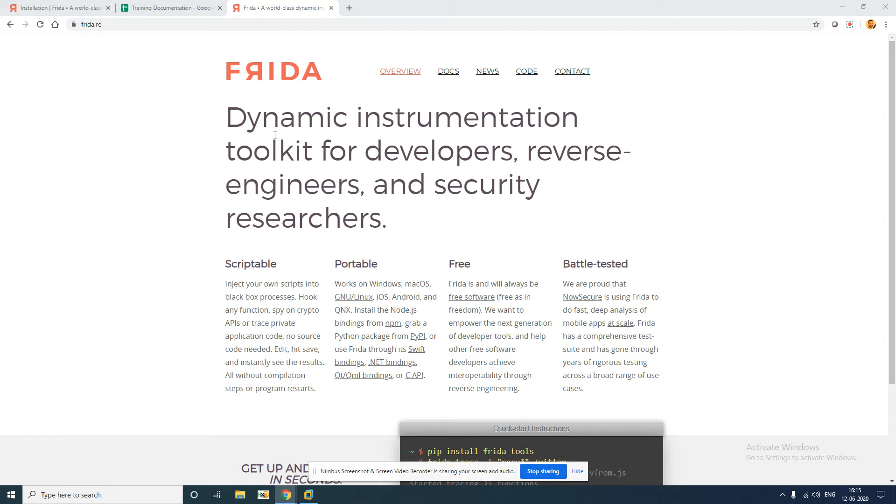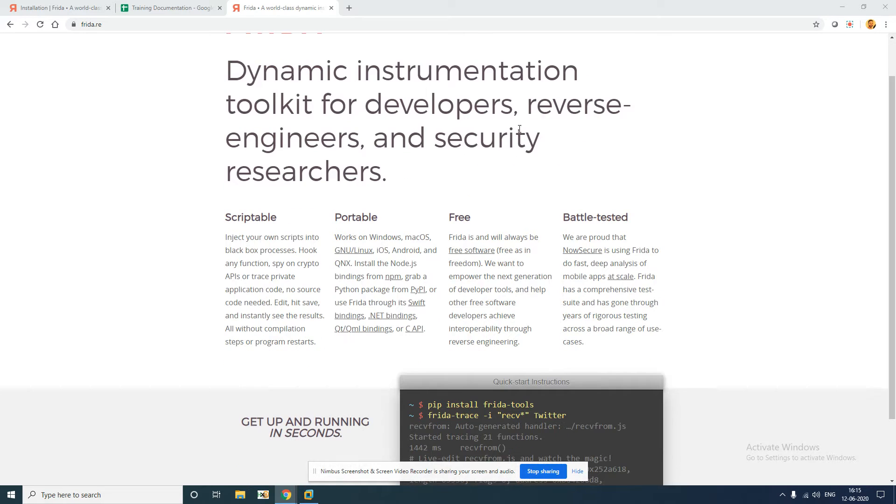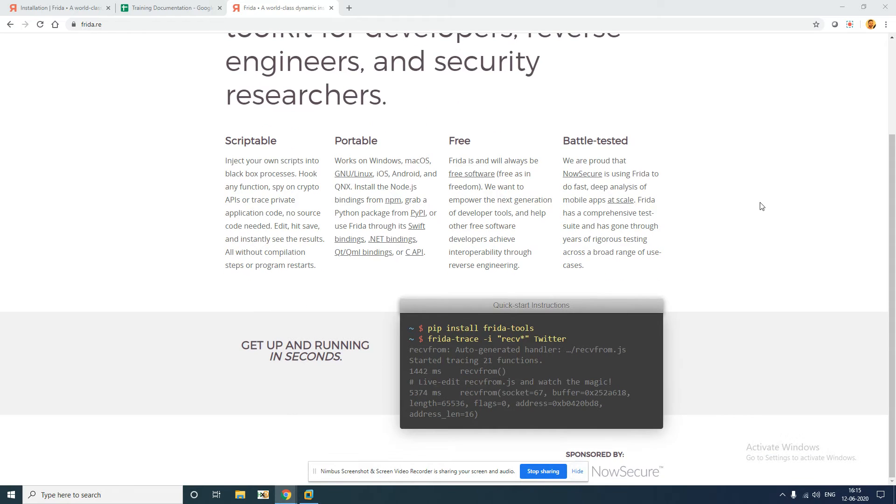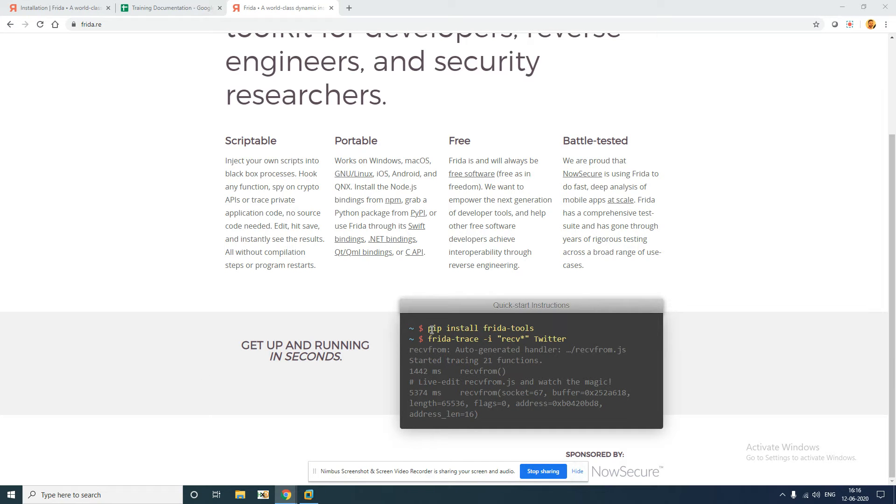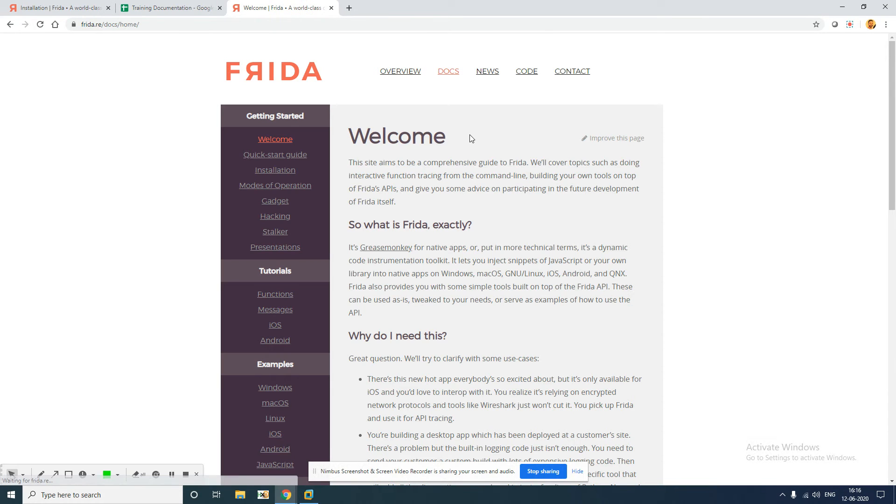As you can see, it says Frida dynamic instrumentation toolkit for developers, reverse engineers, and security researchers. There's a high level overview of what it is and how you can install it. It's scriptable, portable, free, and here is how you install Frida on your system. There's a lot of documentation available.